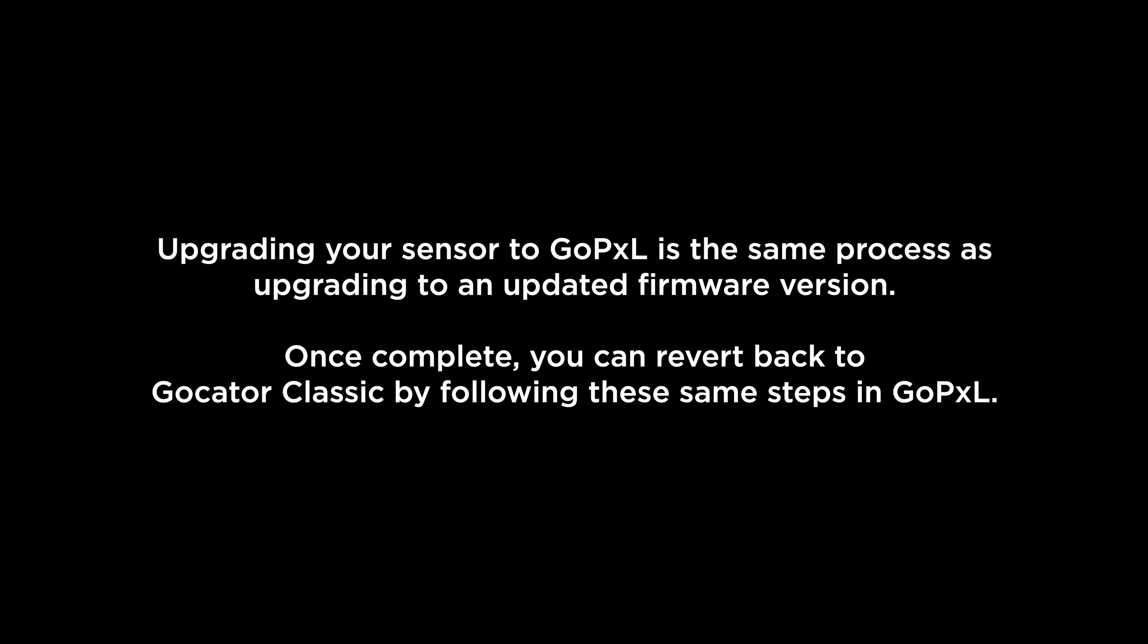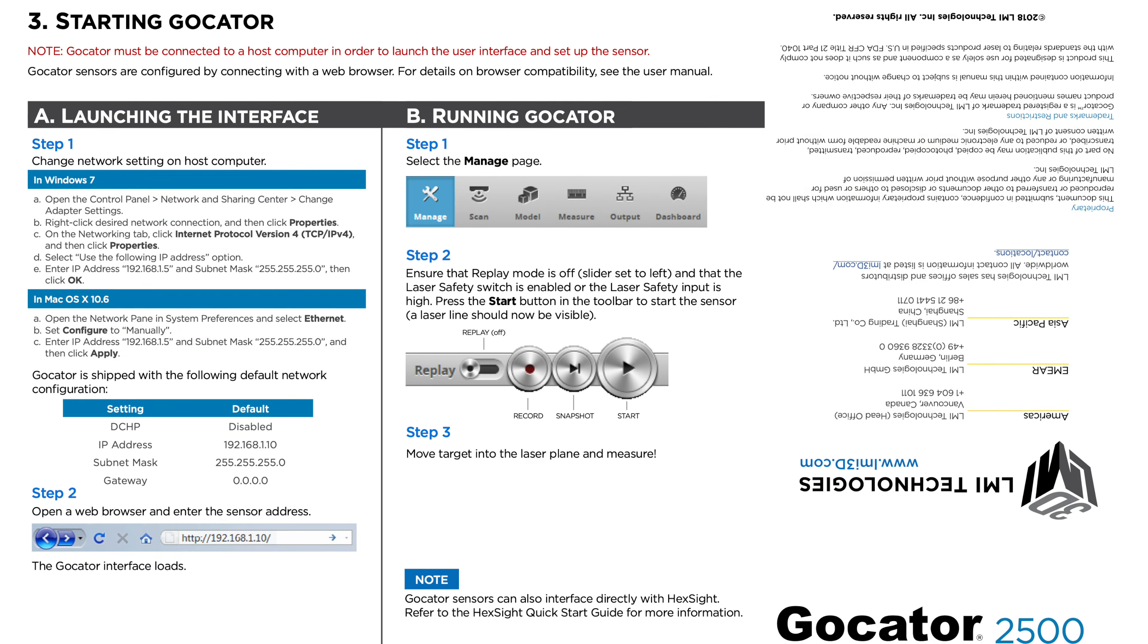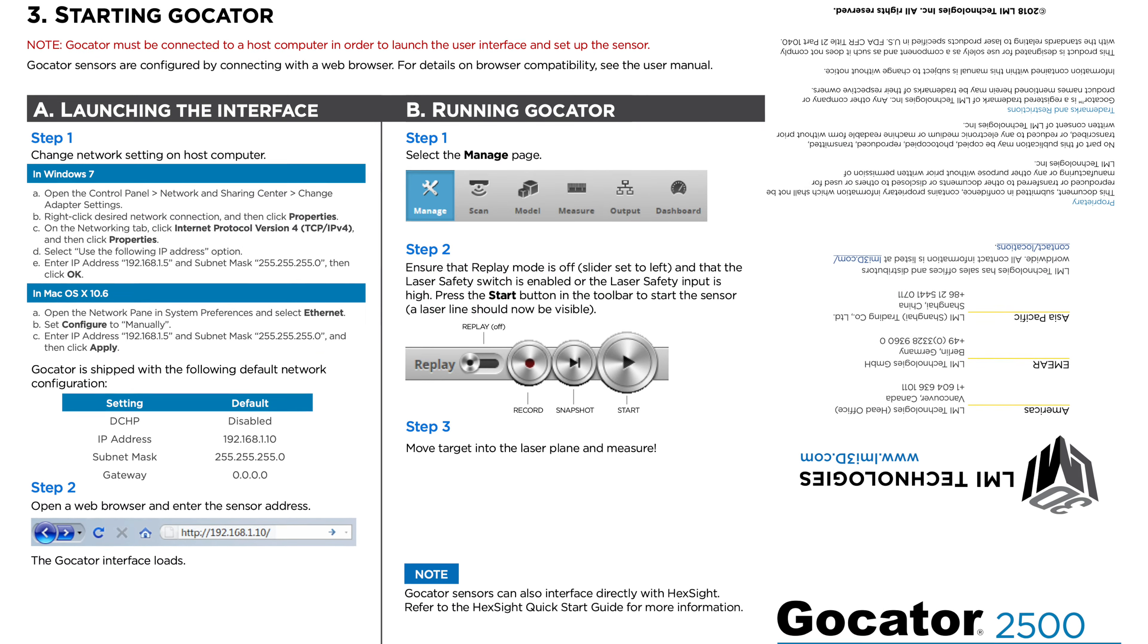Upgrading your sensor to GoPxL is the same process as upgrading to an updated firmware version. Once complete, you can revert back to GoCator Classic by following these same steps in GoPxL.